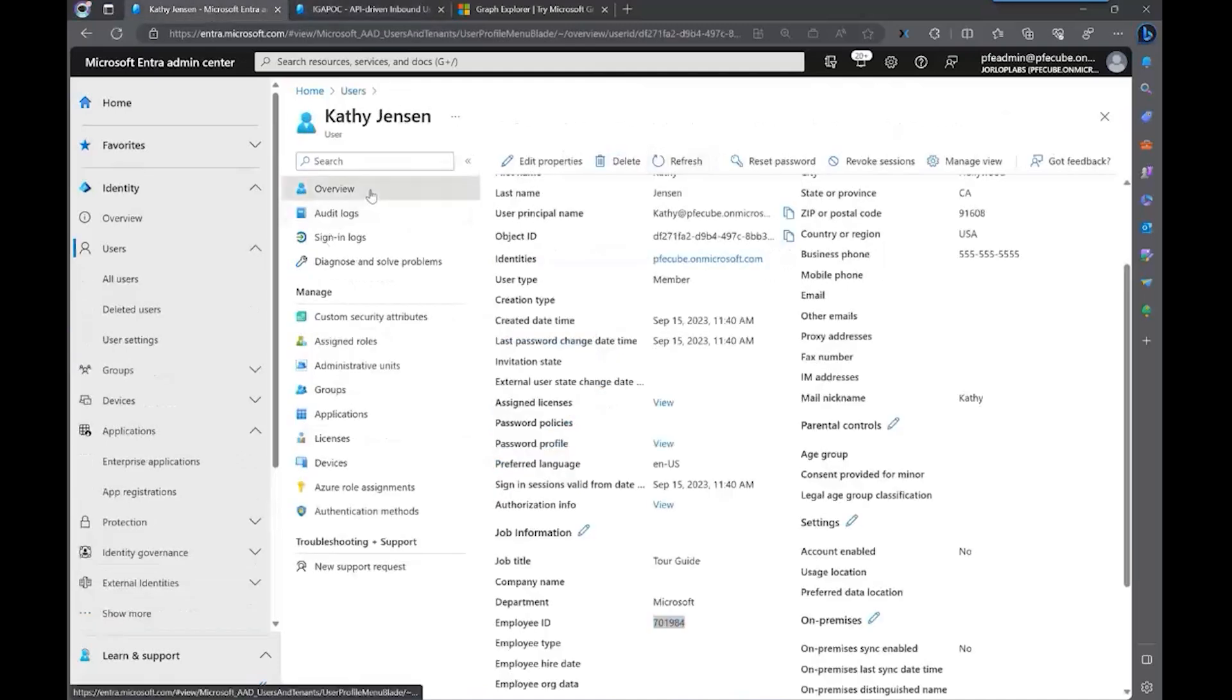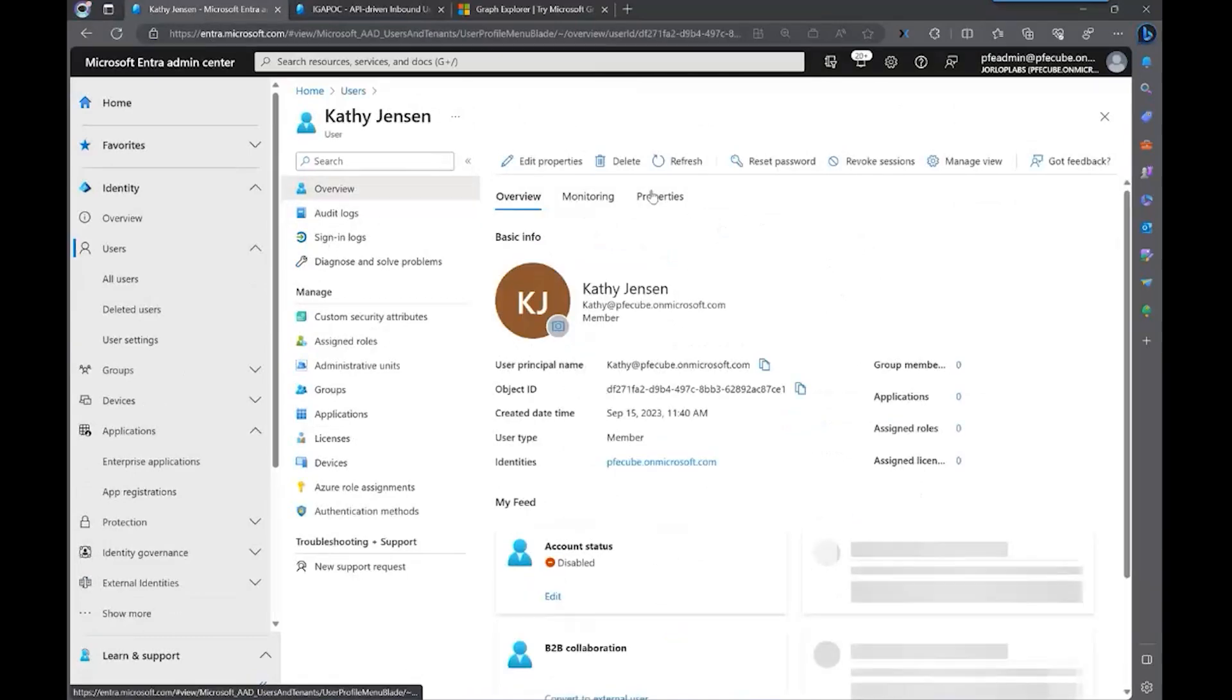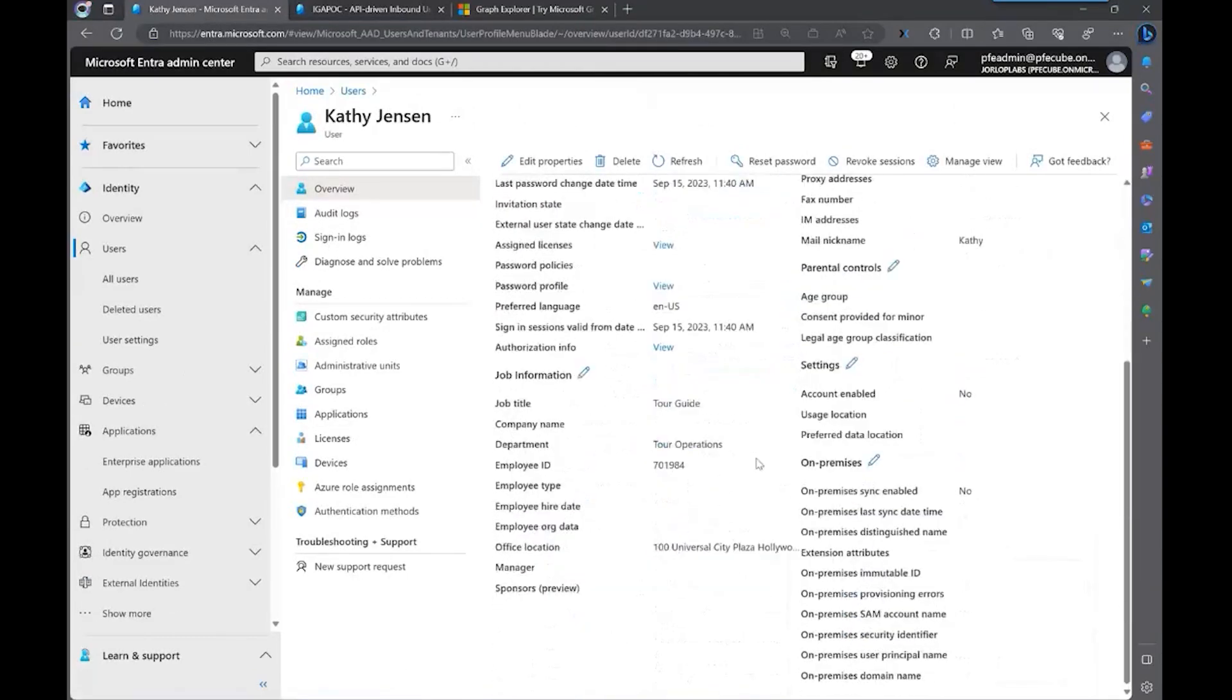So let's see if we have updated by now this department for this user. And as you can tell, the department is now changed.